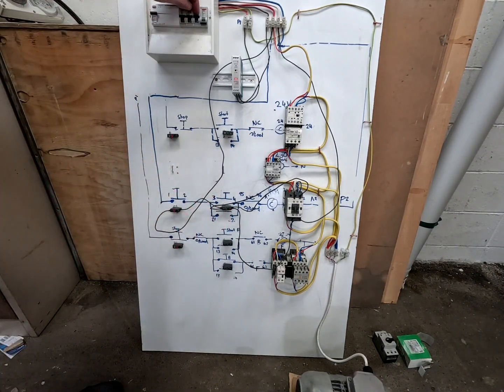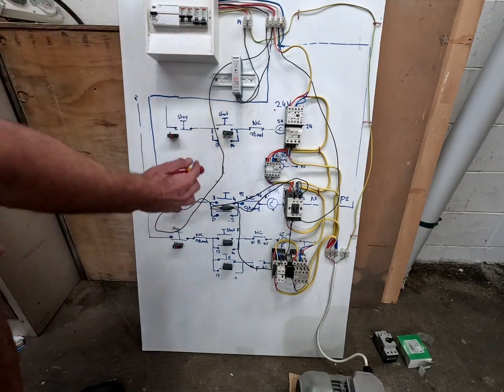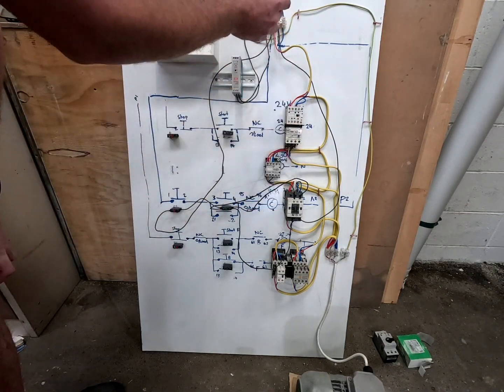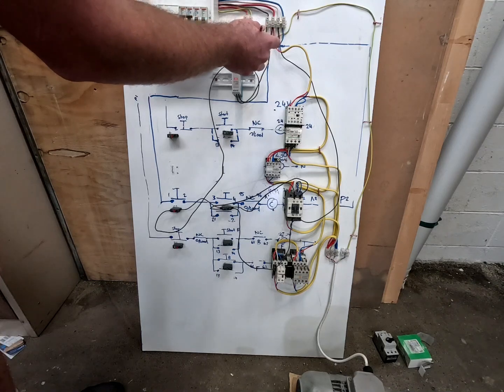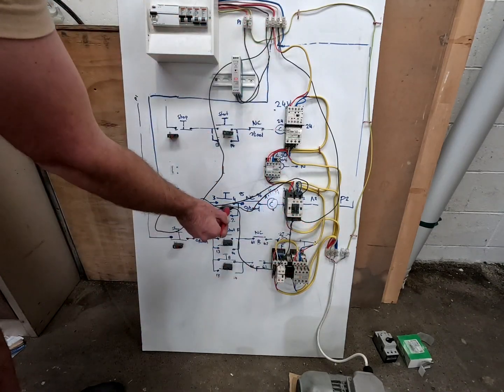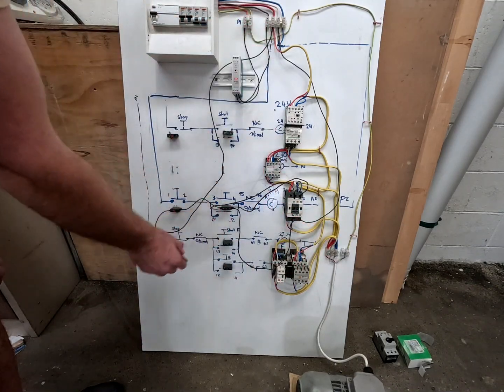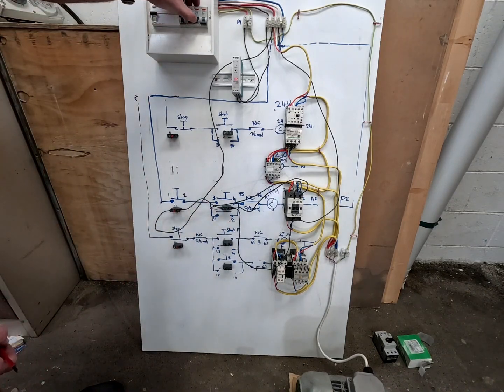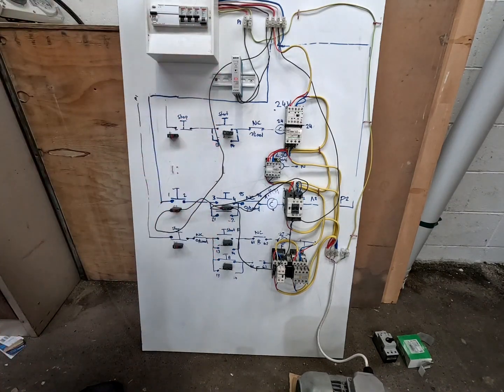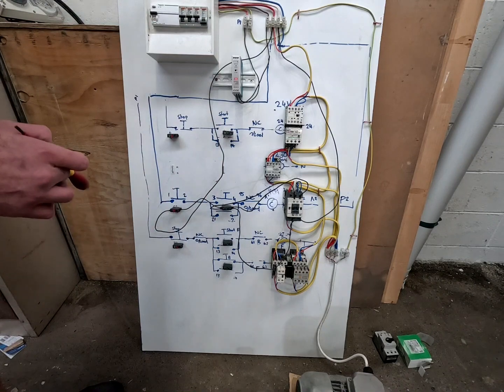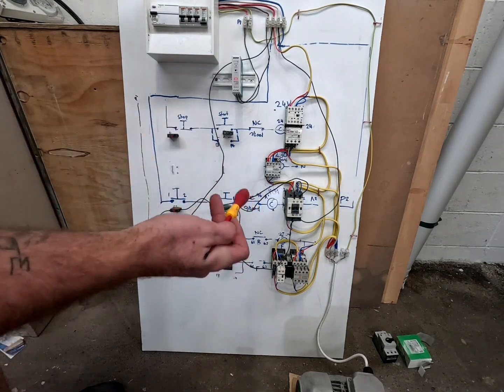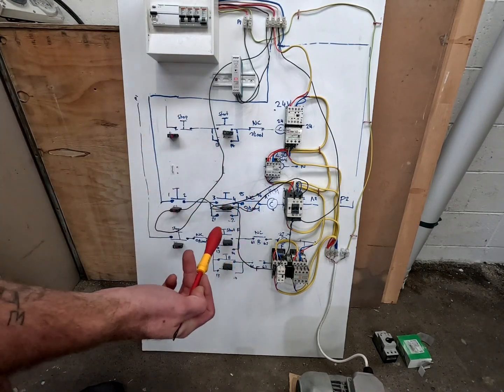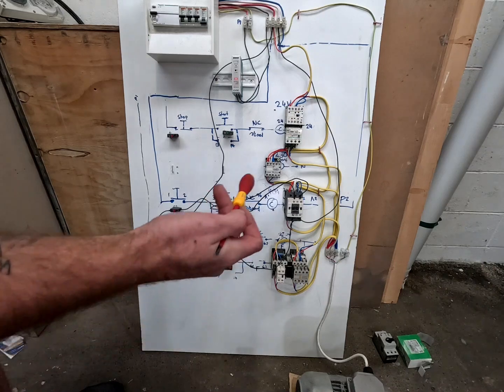But if you had the blue phase not on, this will start because we still have our two control circuit phases, but we don't have the third motor phase. See how much smoother it runs with all three phases? So there's two little tips for you if you are having trouble with three phase contactors.